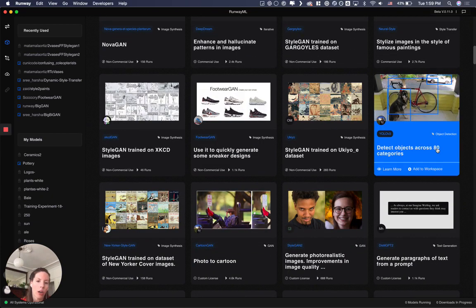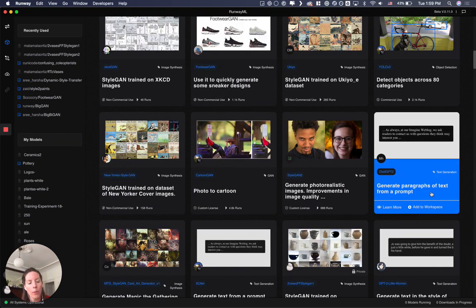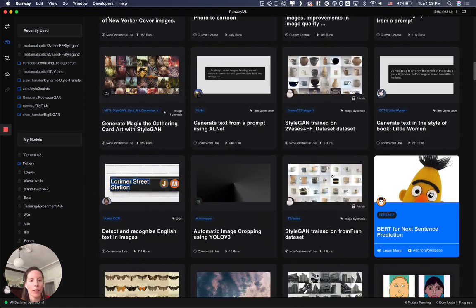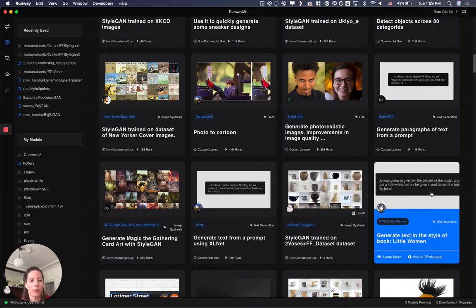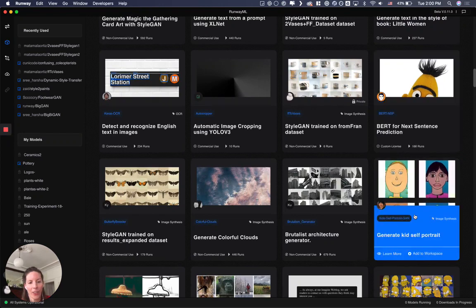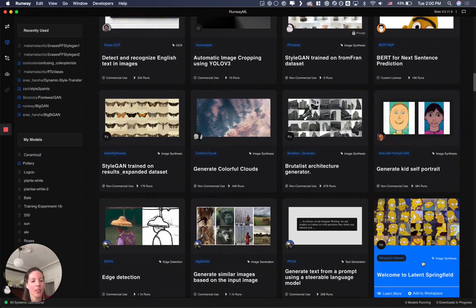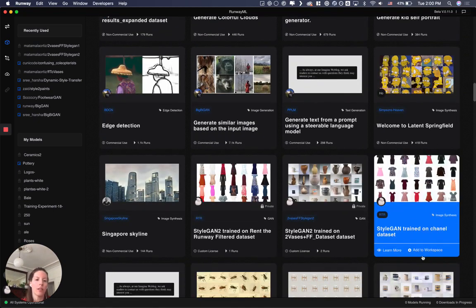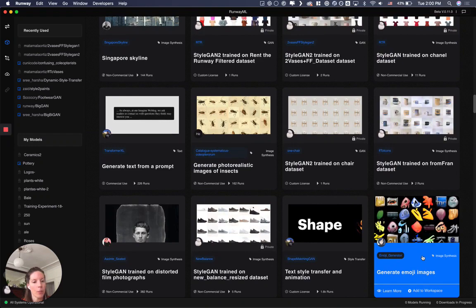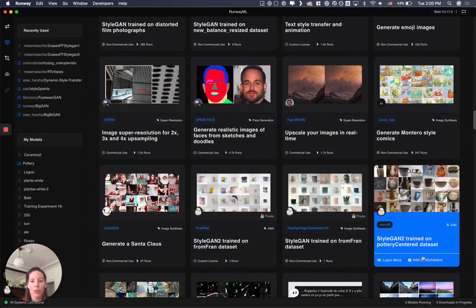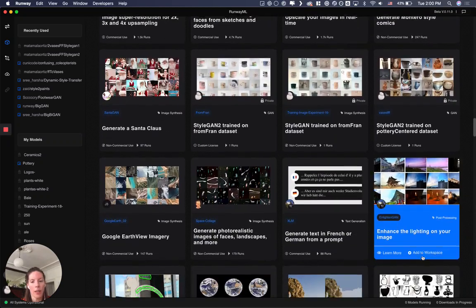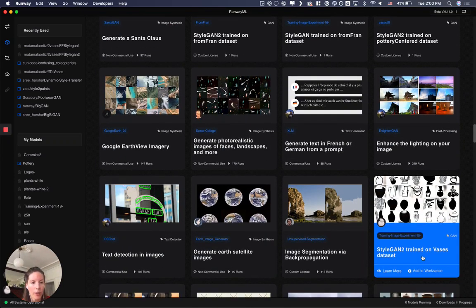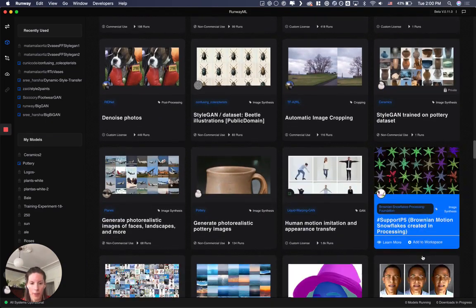So you can find things like stylized images in the style of famous paintings, enhance and hallucinate patterns in images, detect objects, generate paragraphs from a prompt, or create kids portraits or play with things from the Simpsons. They're really fun models and I encourage you to explore them and see if you can imagine new things for your work or just experiment.